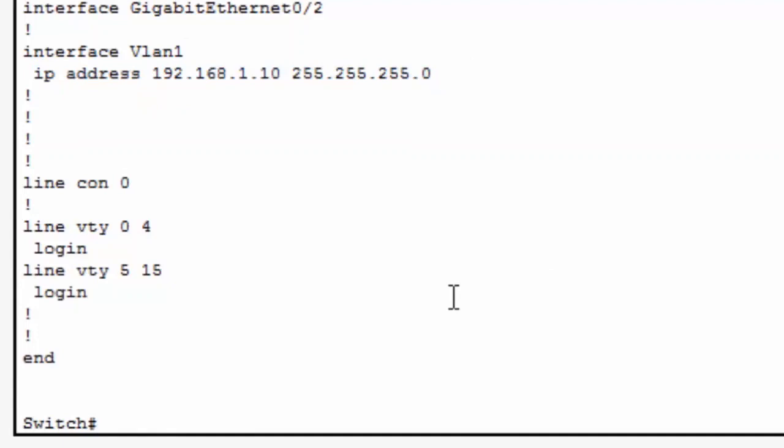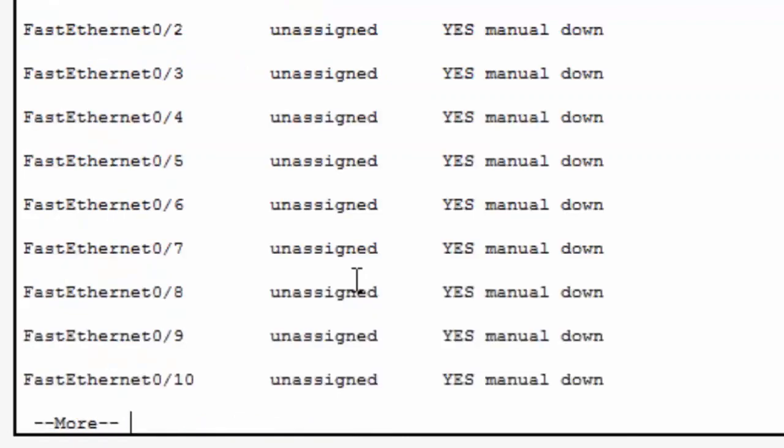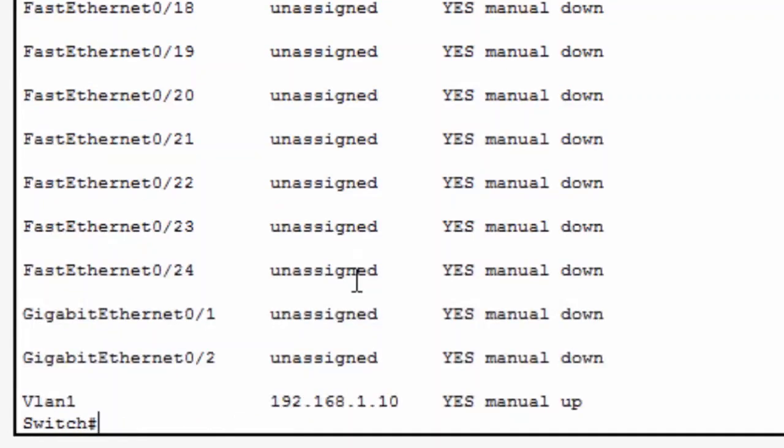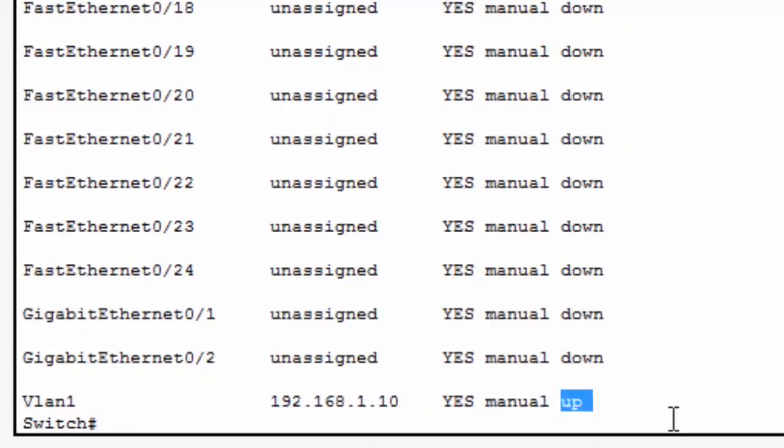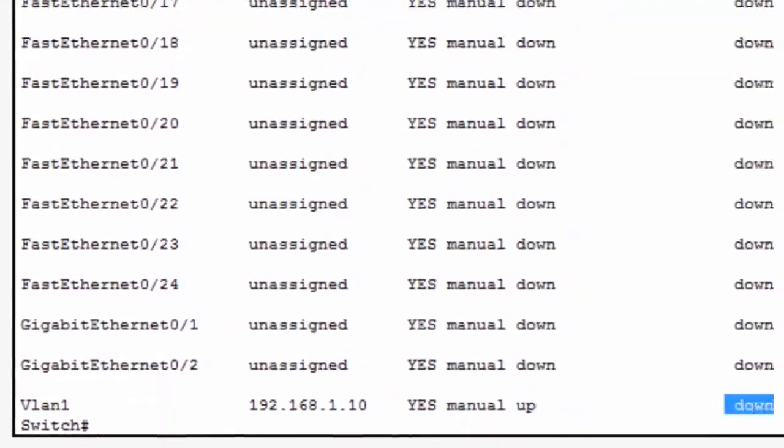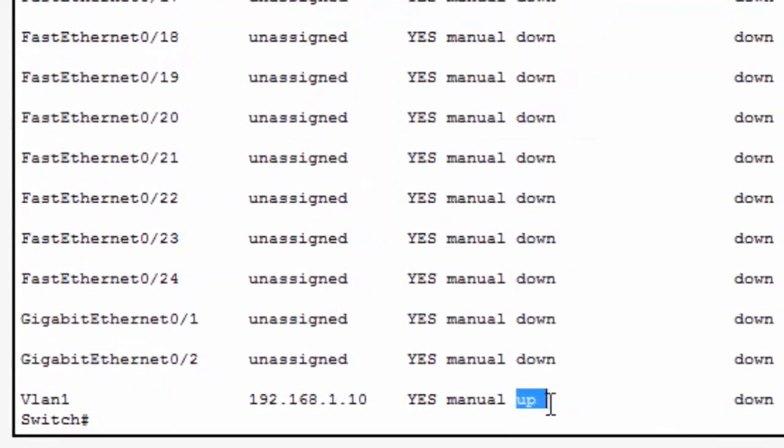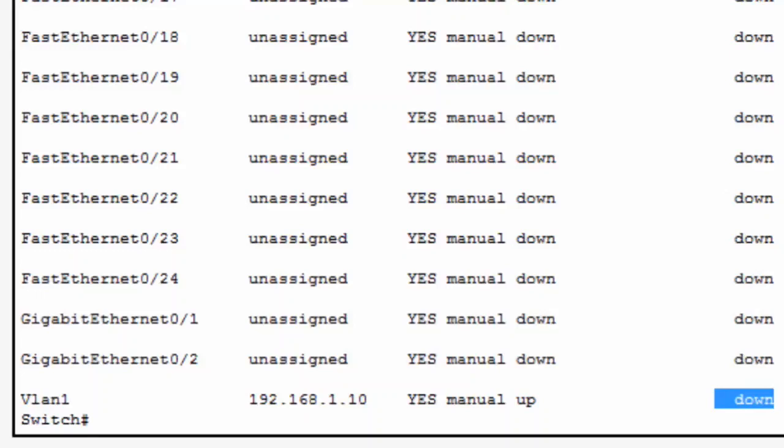I'll also examine some summary information about the interface by typing in the command show IP interface brief. Once again, I'll page down by pressing the space bar. And you can see that the VLAN 1 interface 192.168.1.10 is physically up and logically down. It's physically up because we enabled it with a no shutdown command. It's logically down because none of the fast Ethernet switch ports that are assigned to VLAN 1 have come up yet or are active or plugged in to any devices.